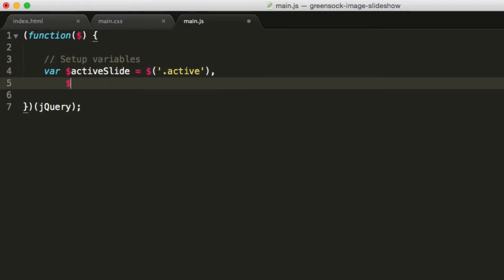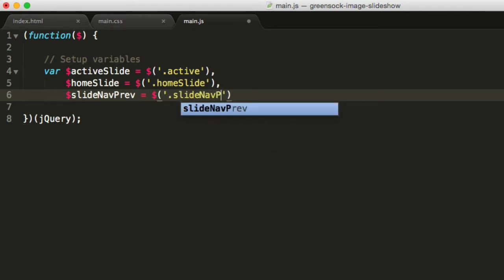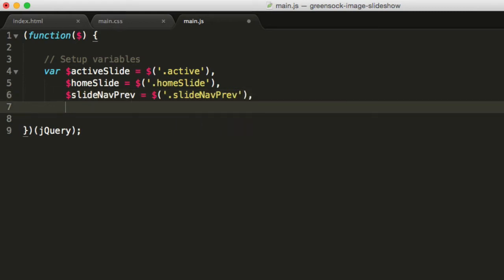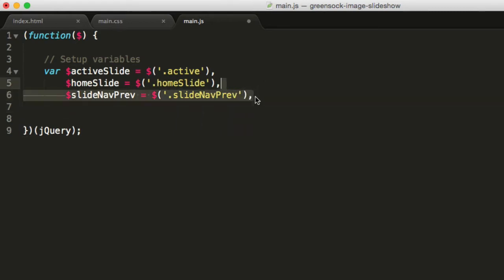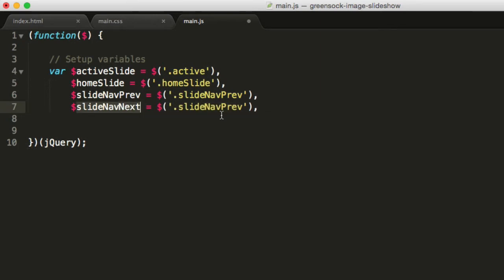In the JavaScript we're targeting that element by targeting the dot-active class. The next one will be home slide — all our elements with the home slide class. And then we want to get the navigation elements. Slide nav prev will be the previous button, so dot slide-nav-prev. We can copy and paste the line and change prev to next. So this is the li item.